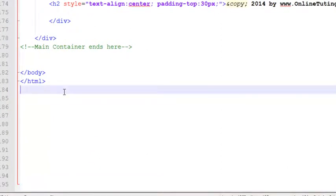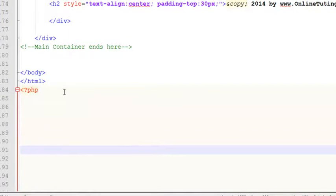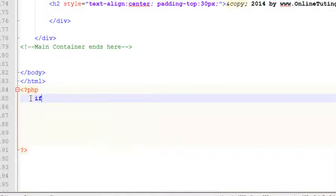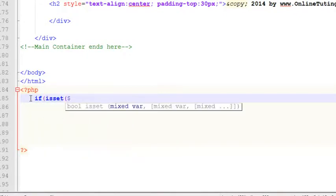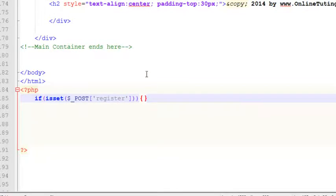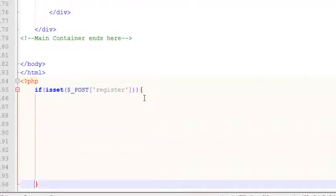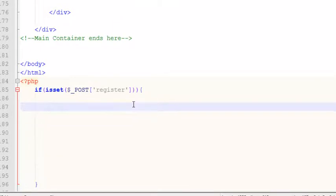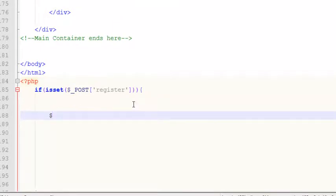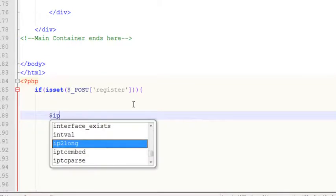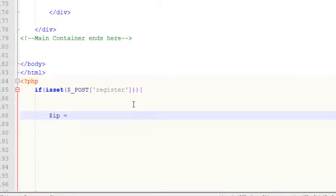So very simply we will start the PHP block and after that we will say if isset — the isset command — and dollar underscore POST is the method and 'register' is the submit button. Inside the curly brackets of this if statement we will say that this whole code should be executed. It's very simple — we need to create some variables. The first thing is to create a variable 'ip' in which we will get the IP and save it in a local variable.